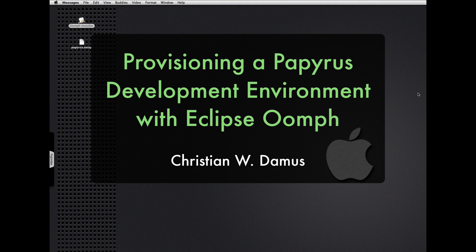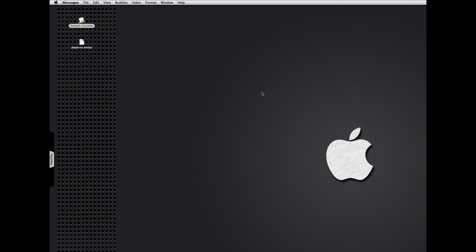Hello and welcome to another brief demo of Papyrus in the Lunar release. Today we'll be looking at something a little different: creating a development environment for working on the Papyrus sources using Oomph.